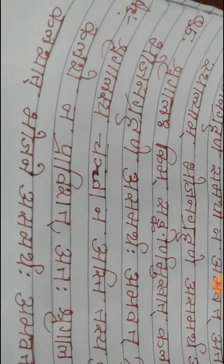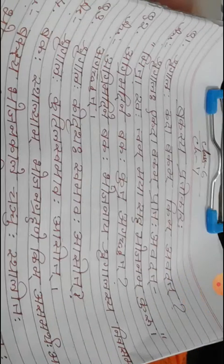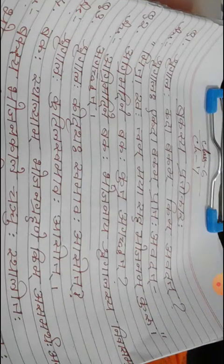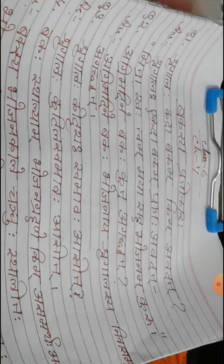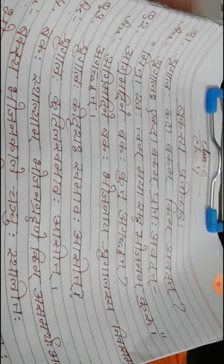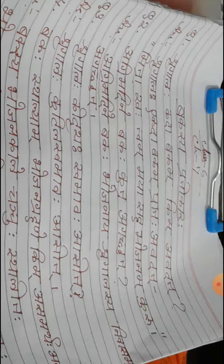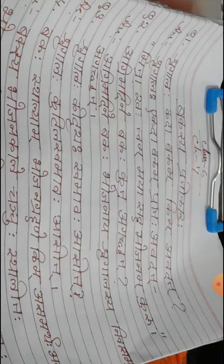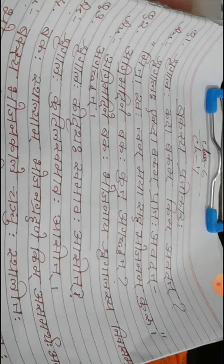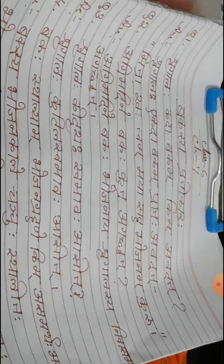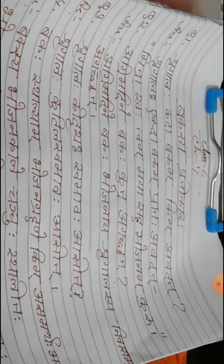I have completed the explanation of the long answers. You write it down in your Sanskrit copy very nicely. I will provide you picture also in the group. Write it down very nicely in your Sanskrit copy and learn the lesson for exam. Om Namashivaya.